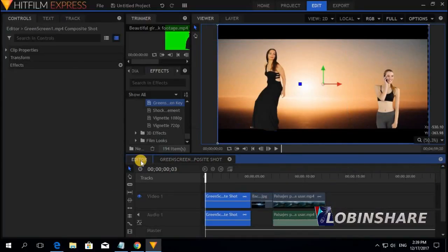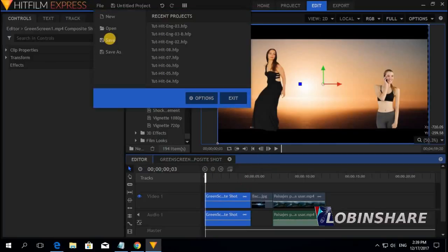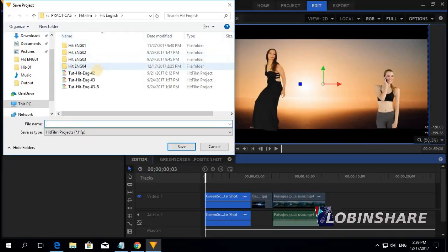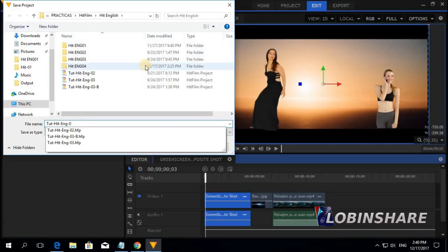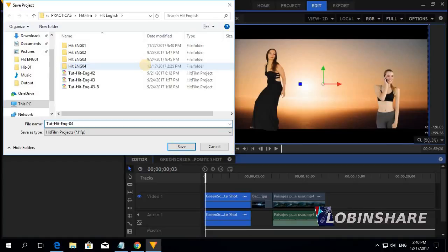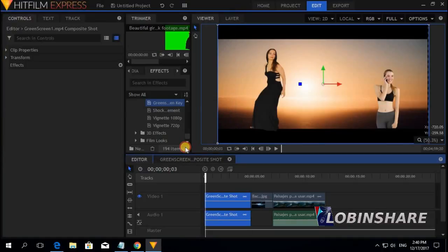All the changes we have applied have only been applied to this specific clip. To save the project, just go to File, Save, and type a name — like 'Tutorial HitFilm 4' — and save it.